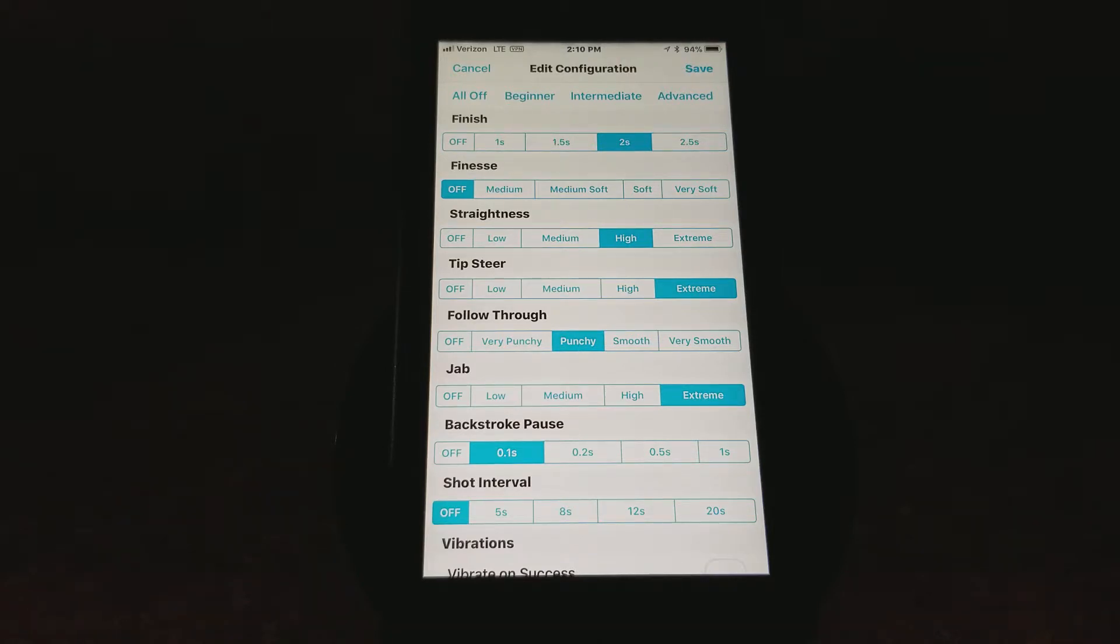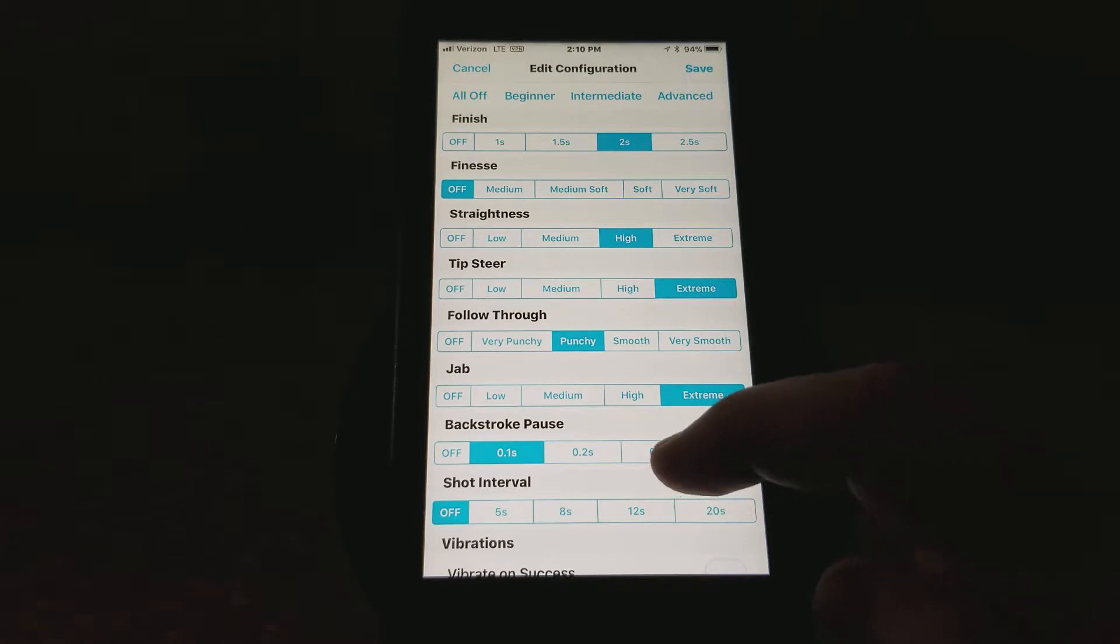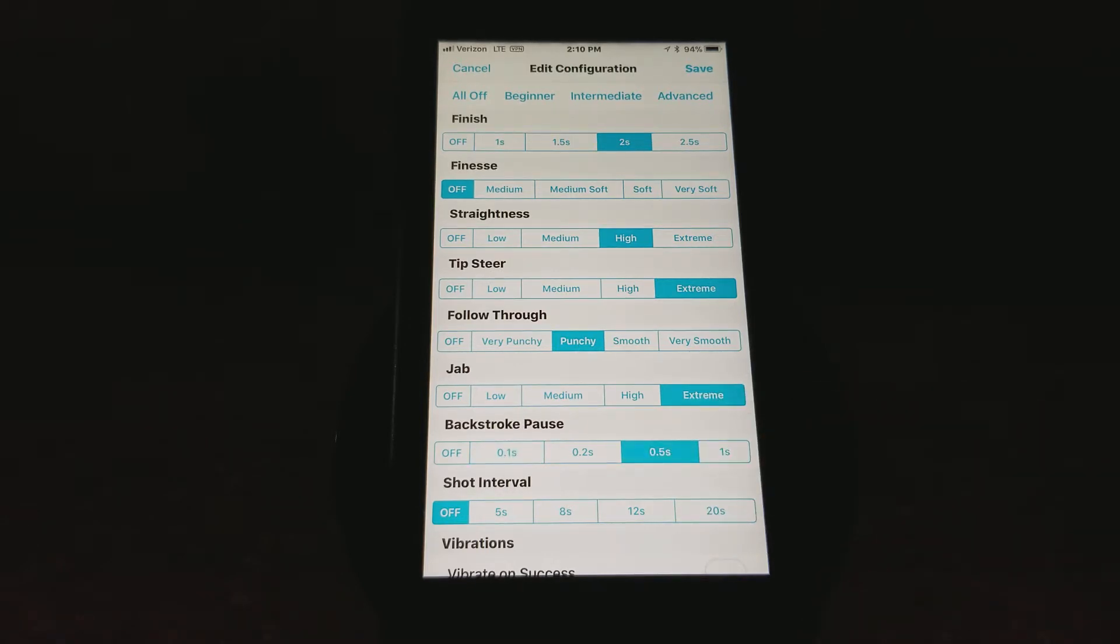Maybe you want a half-second backstroke pause before you pull the trigger, or you want to work on developing one. So you can click on a half-second, and then you can save that.